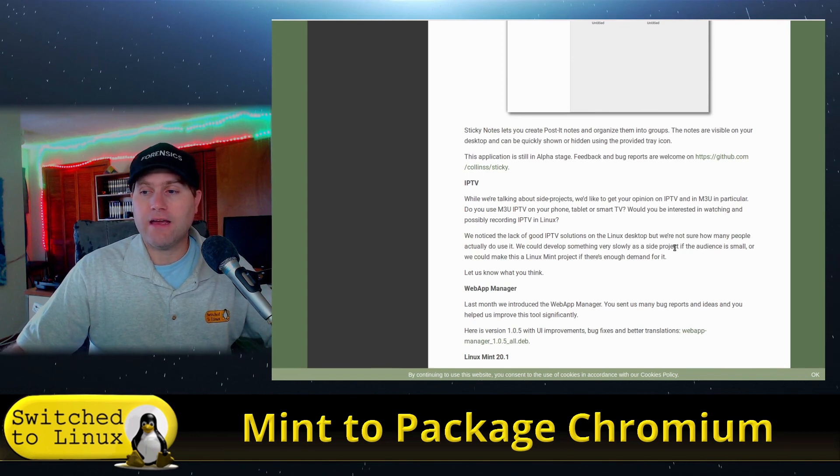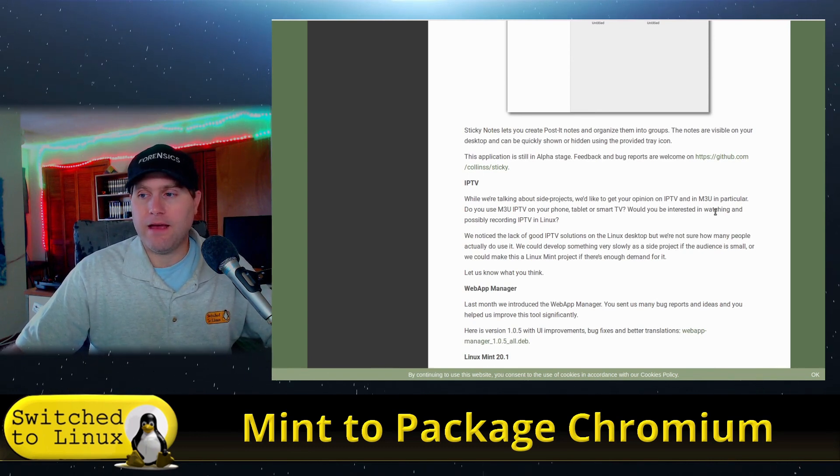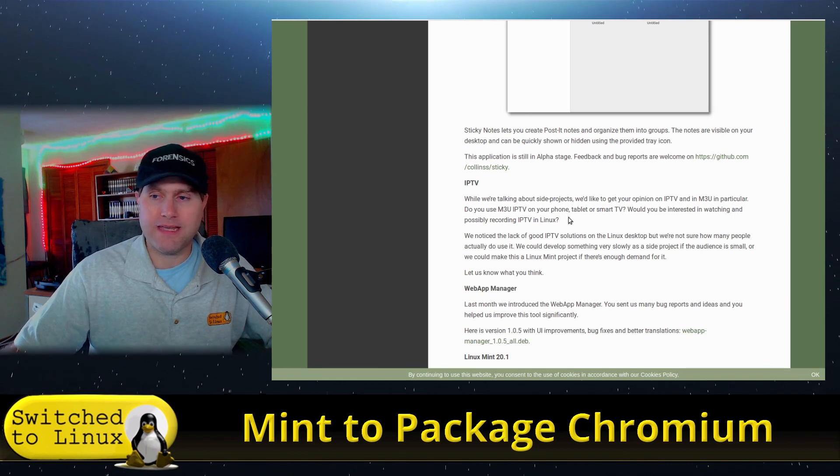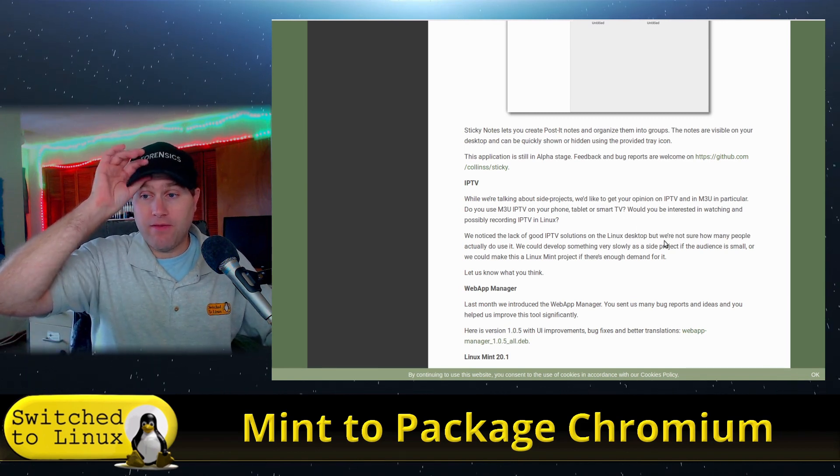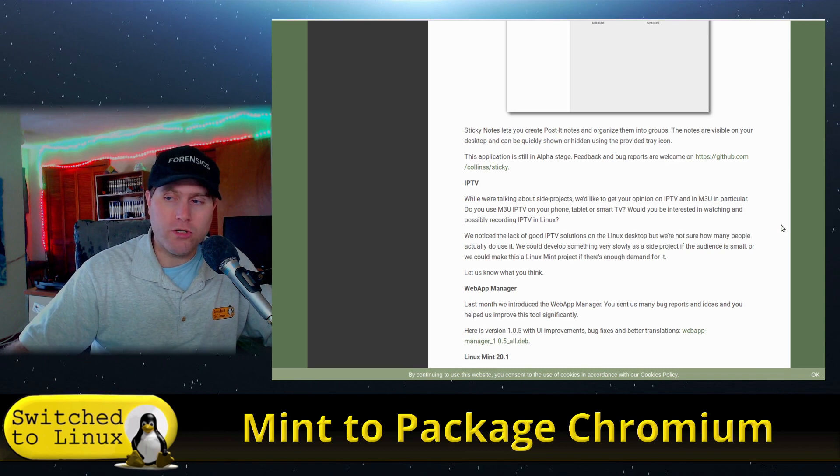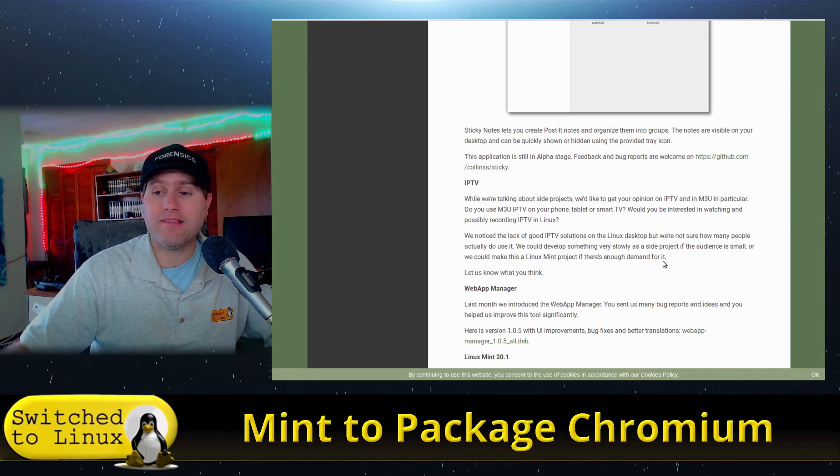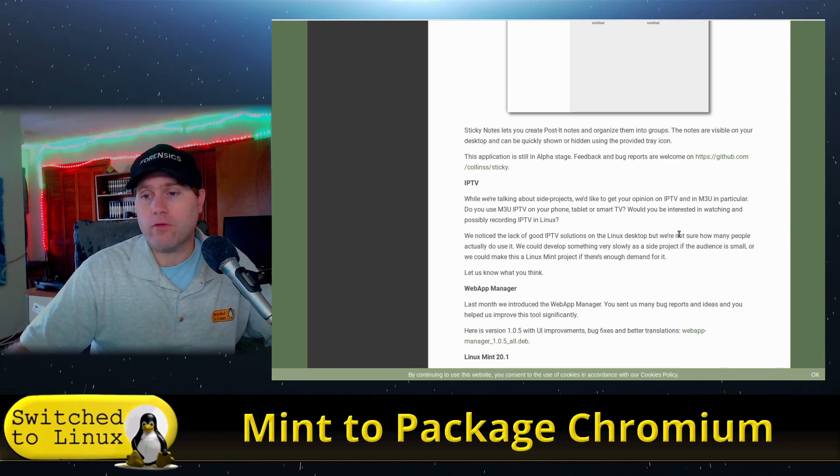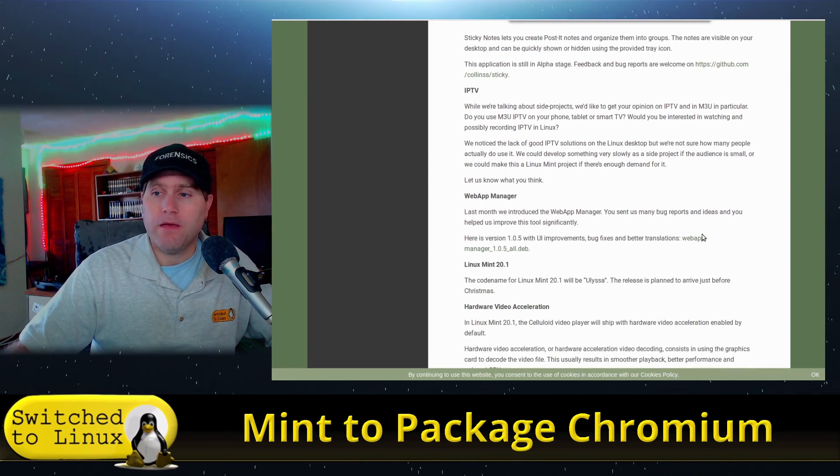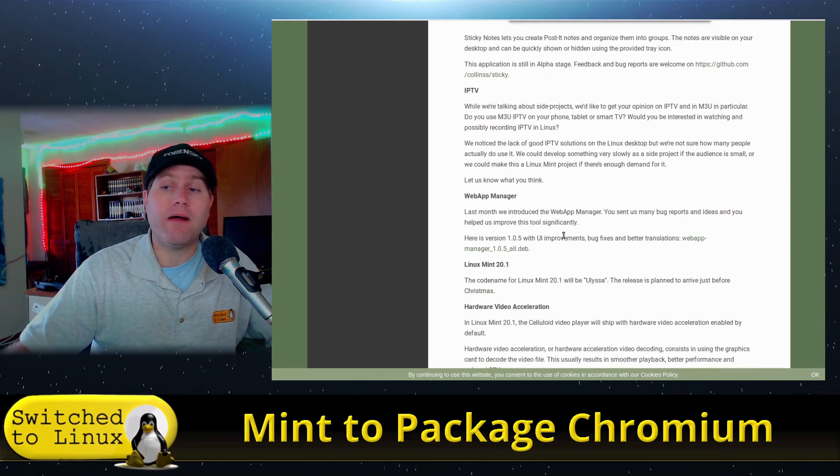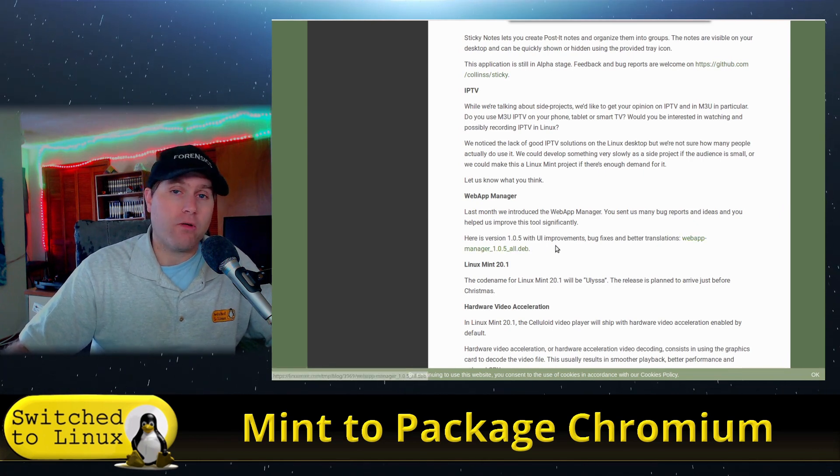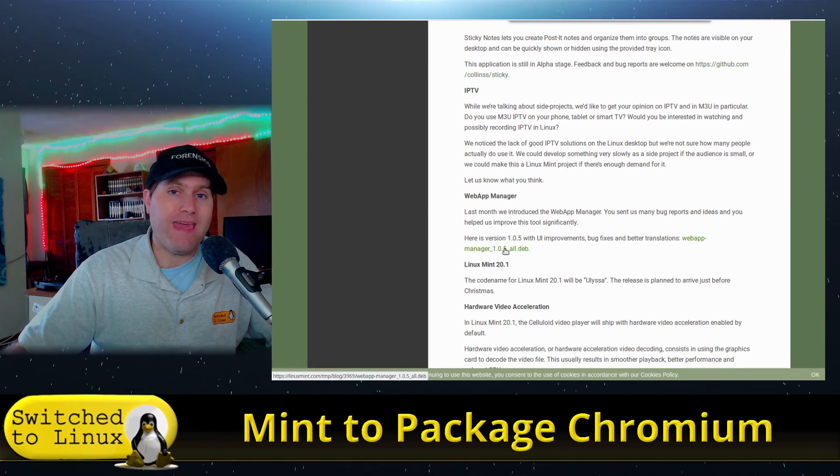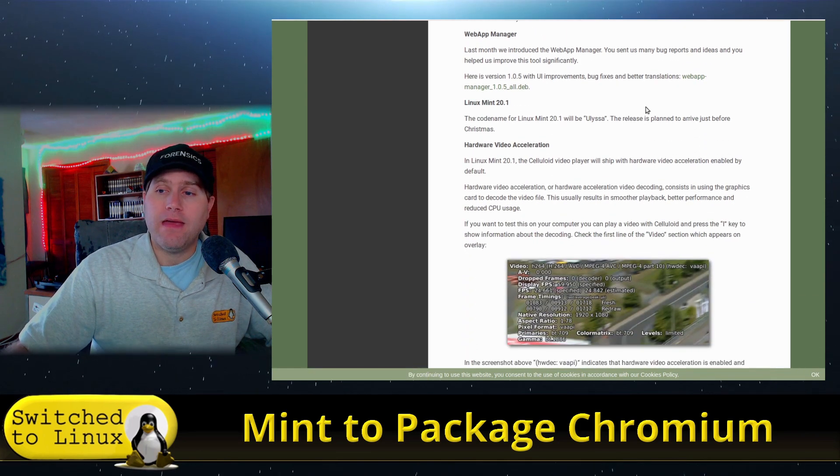And then they're talking about IPTV and 3MU in particular. So if you use 3MU IPTV on your phone, tablet, or smart TV, would you be interested in watching and possibly recording in Linux? This is something that they are looking for information on to see if it's something they would like to do. Of course, we've already did a whole video about the Web App Manager based on ICE, so we're not going to talk about that much here, but you can download the dev version of that if you would like to try it out.